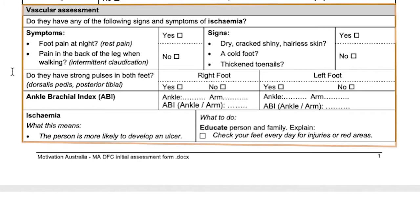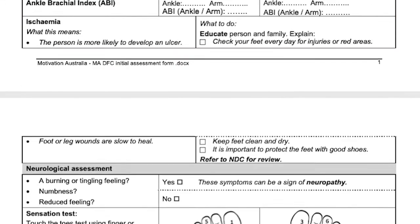Next is the vascular assessment. For further information and to recall some of the vascular tests, please refer to the other videos, such as the ankle brachial index video or how to palpate pulses. Also work through the other questions guided in this section. There is a section to explain what this means, and what to educate the person and their family, and also if an appropriate referral is necessary.